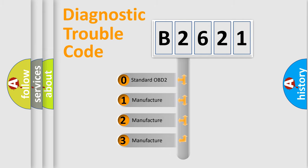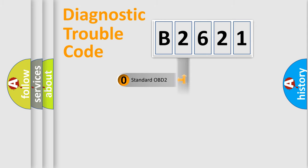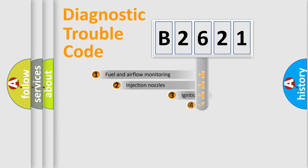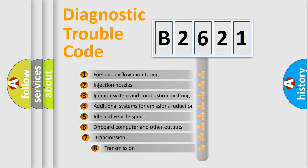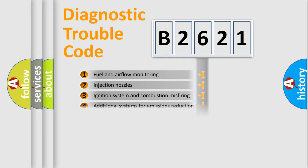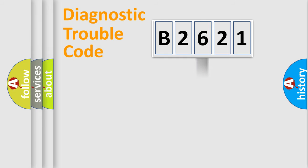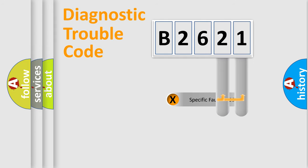If the second character is expressed as zero, it is a standardized error. In the case of numbers 1, 2, 3, it is a manufacturer-specific error. The third character specifies a subset of errors. The distribution shown is valid only for the standardized DTC code.